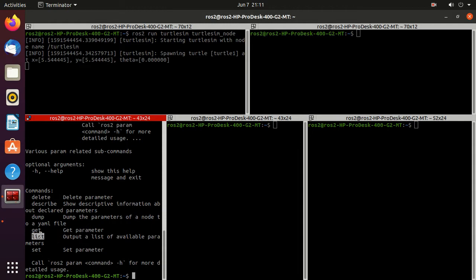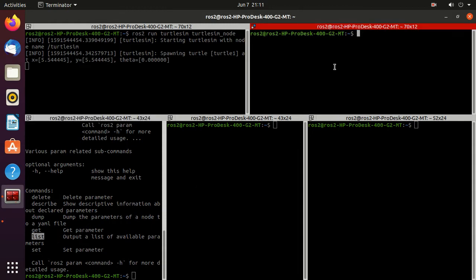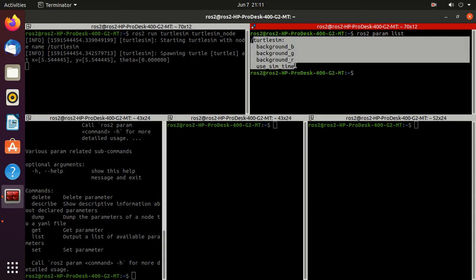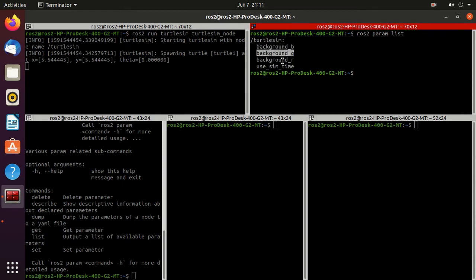First, we'll try the `list` command. Just type `ros2 param list` and press enter. Here you can observe that the turtlesim node has these parameters: `background_b`, `background_g`, and `background_r`.